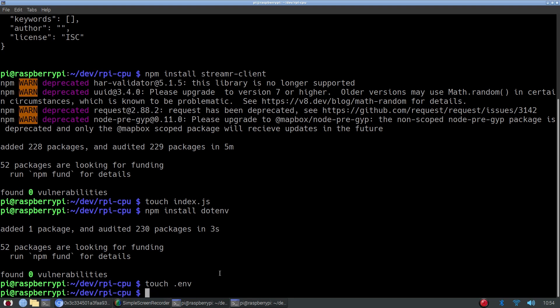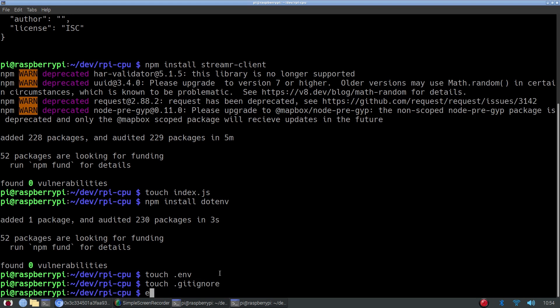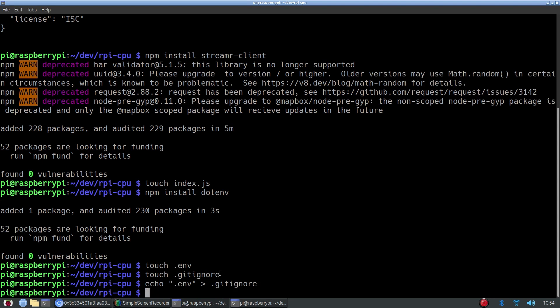So with that, we'll also create a .gitignore and we'll add .env to the gitignore so that we don't accidentally show our private key. Now, finally, we can start editing our index file.